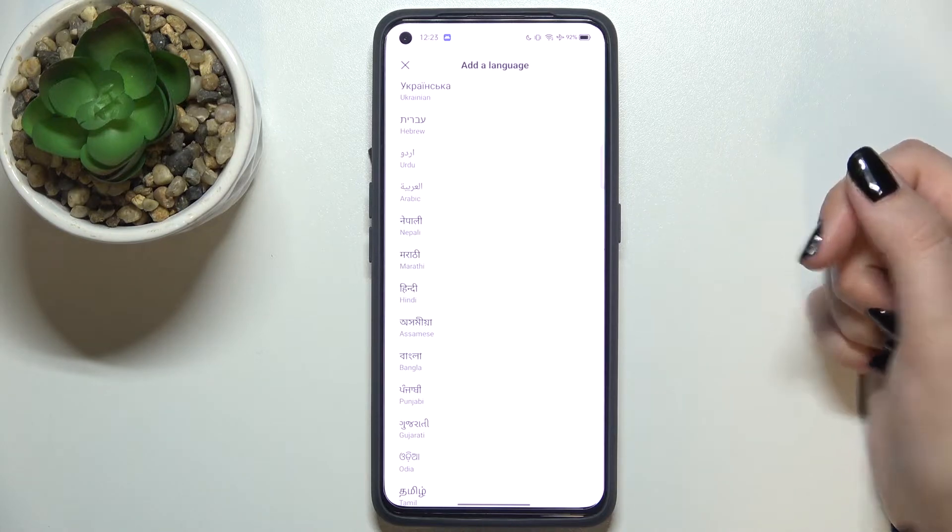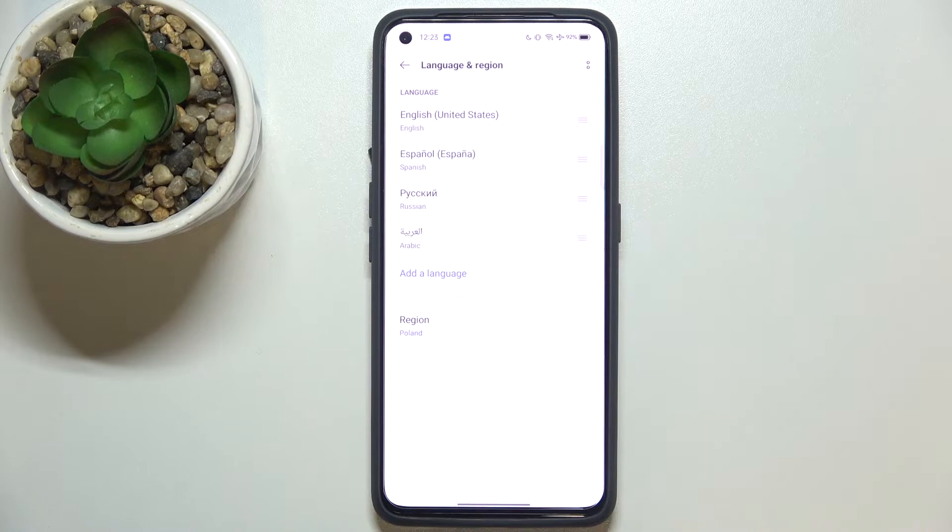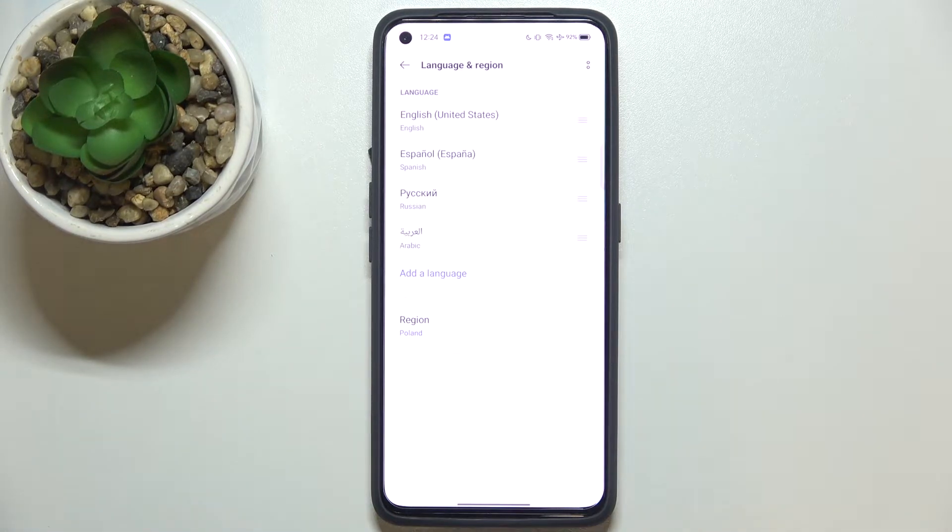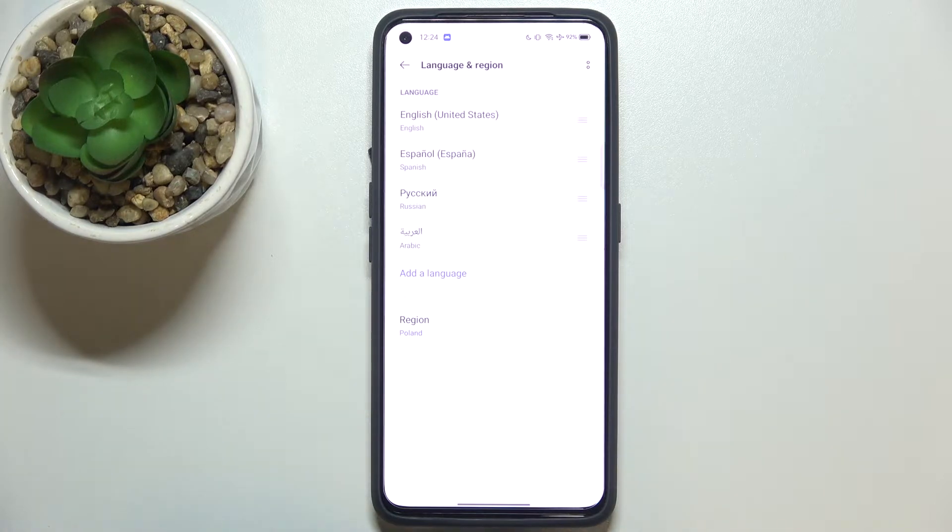And as you can see it immediately appears right here, but the English language is still the main one, so actually nothing changed. And all you have to do in order to change the language is to simply tap on it and hold it.